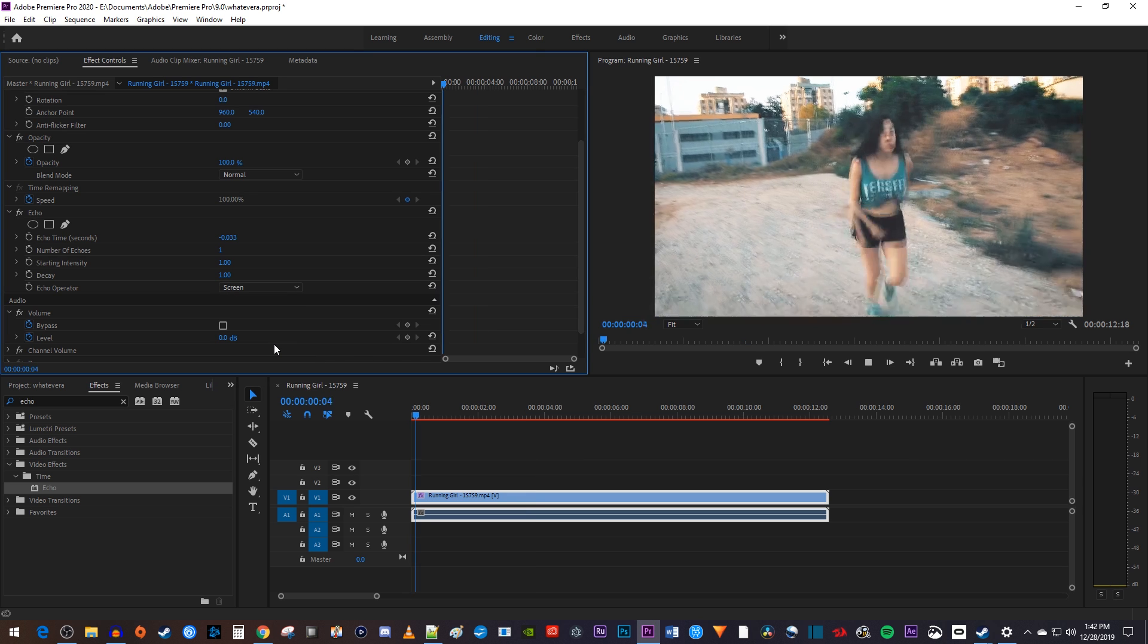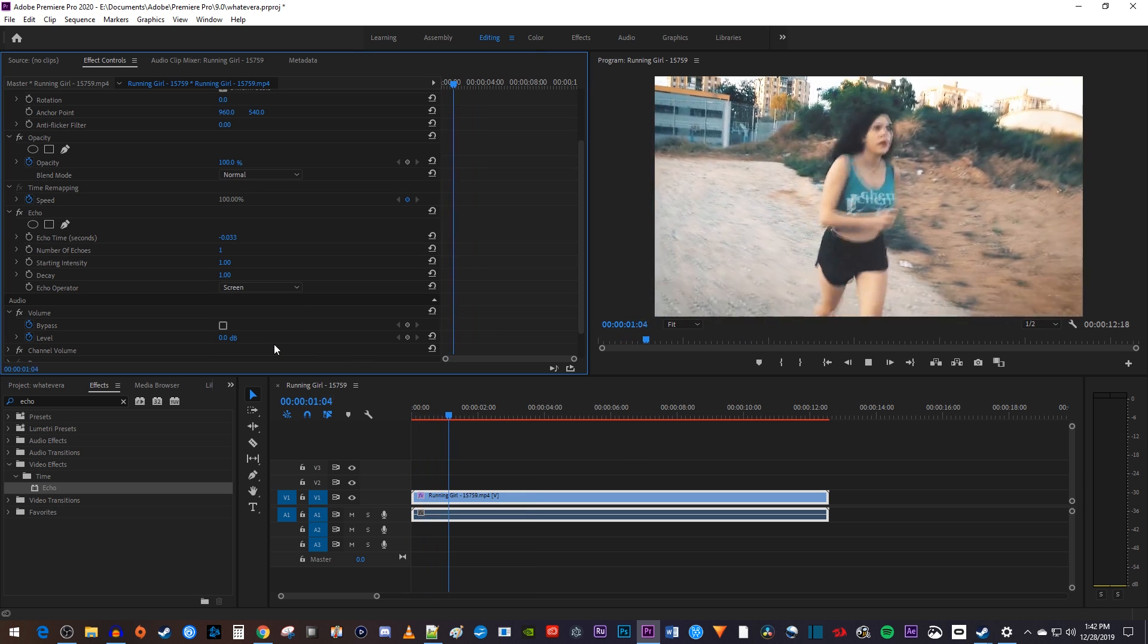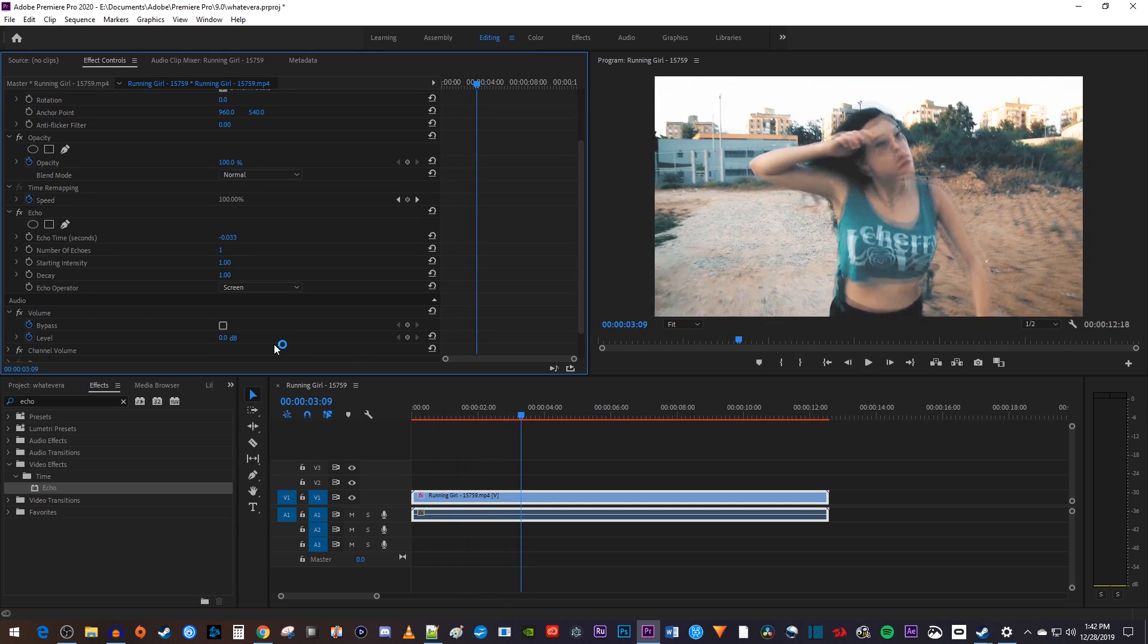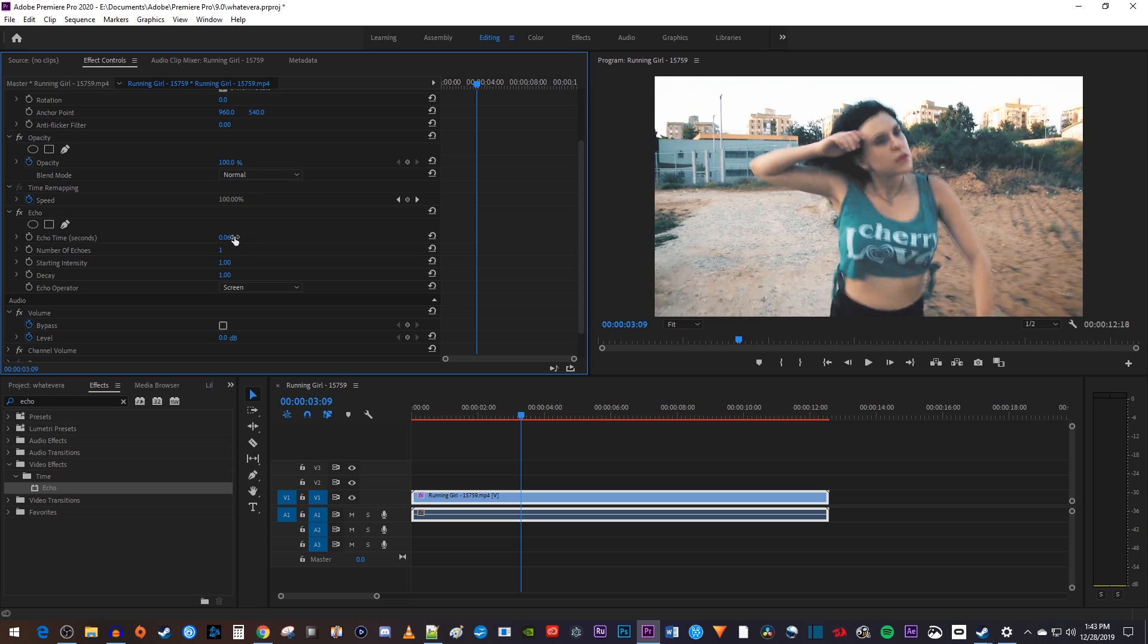Now when I play this back, I have a nice looking motion blur effect. However, I think the blur looks a little better when you change the echo time to a positive value, so I'm going to set mine to .065.